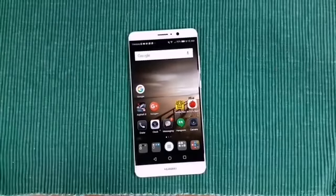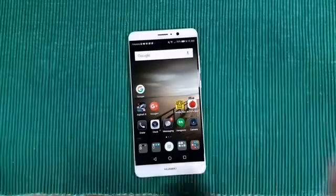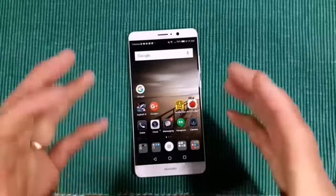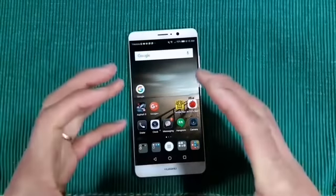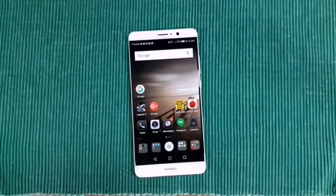We're going to do a software tour. This is the Huawei Mate 9. It is running EMUI 5.0 over the top of Android Nougat 7.0. So obviously there's a Huawei skin over the top of Android Nougat.